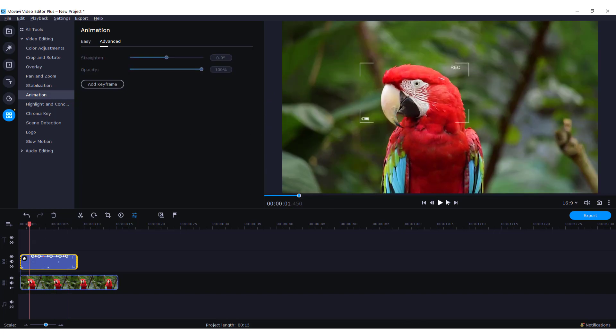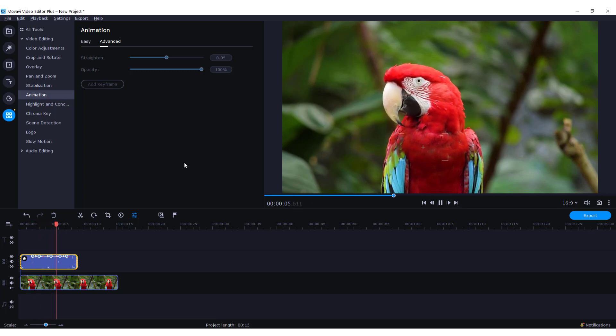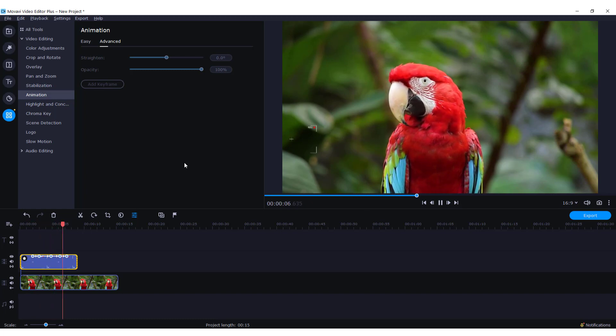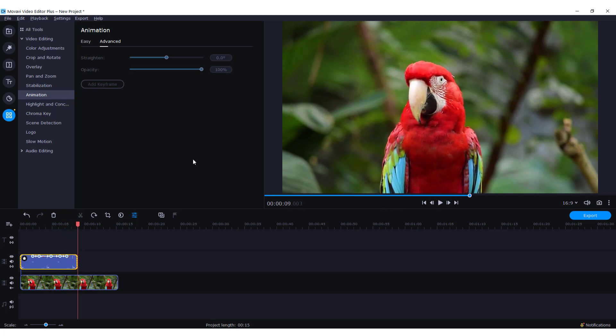Now if I go and click play, you will see that object is moving on the screen and going out.